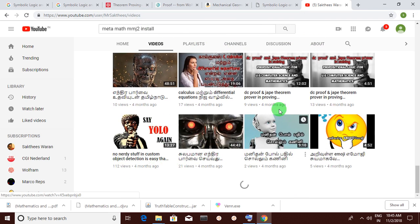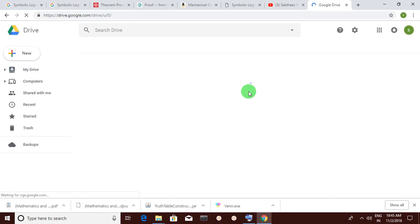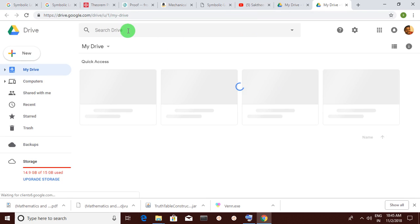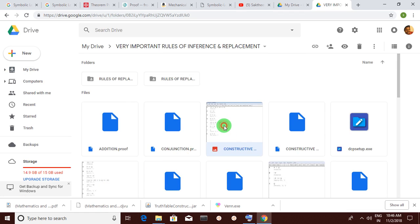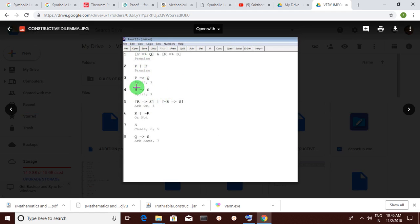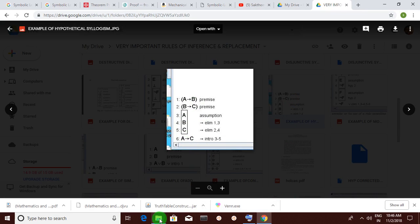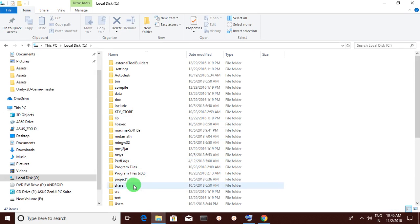The first idea I want to share: I will give you a drive link, and when you go to that link and paste those replacement rules, you can see things popping up. I have used these to show how we can substitute or manipulate things to get theorems. I am going to my PC's C drive to show you what theorem proving really means.